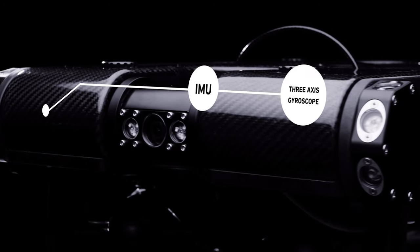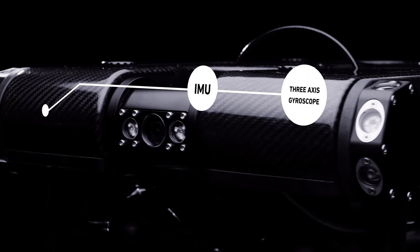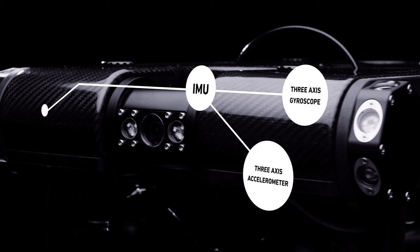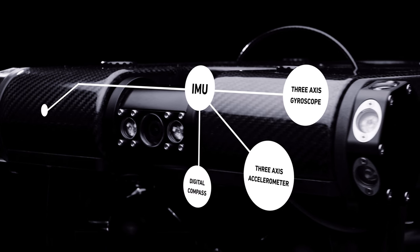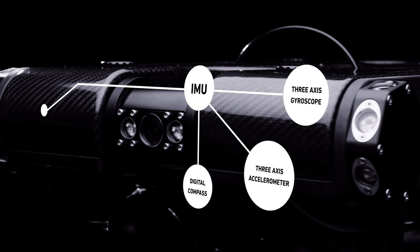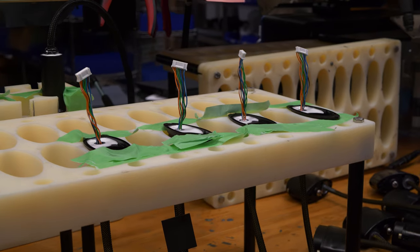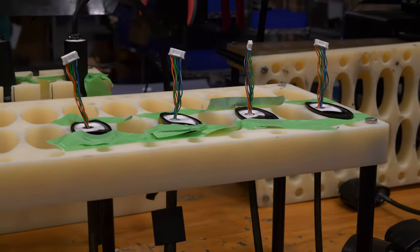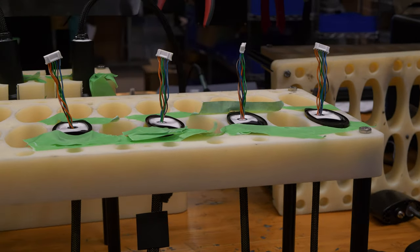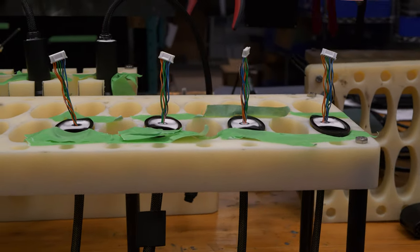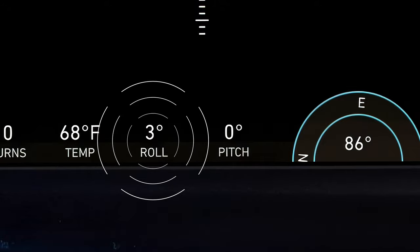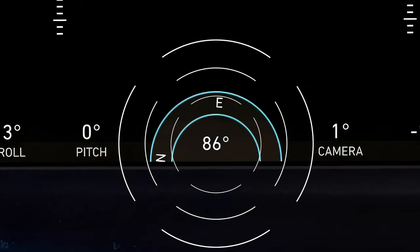The IMU contains a three-axis gyroscope, a three-axis accelerometer, and a digital compass. A proprietary sensor fusion algorithm compares the raw data streams to create a best estimate of the ROV's pitch, roll, and yaw.